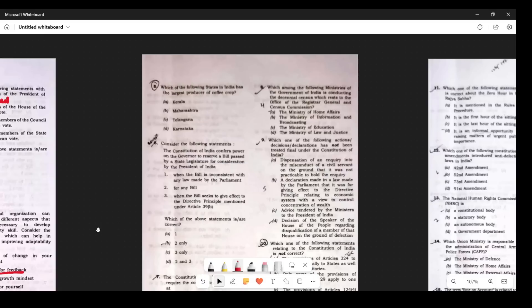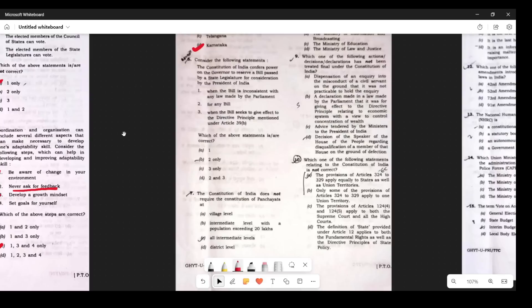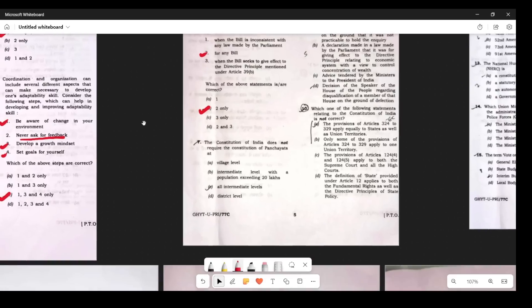Question 6 is a straightforward question — the largest producer of coffee is Karnataka. Question 7: The Constitution of India confers power on the Governor to reserve a bill passed by a State Legislature for the consideration of the President of India. According to me, the answer is 2 — any bill, if the Governor wishes, can be reserved for the President's consideration. So the answer is B.